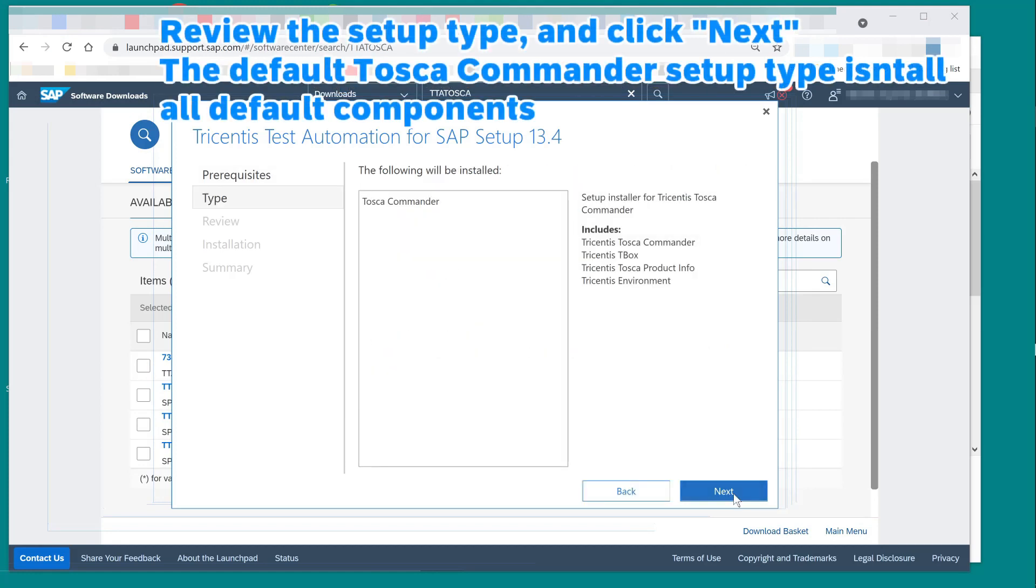Review the setup type, and click next. The default Tosca Commander setup type installs all default components.